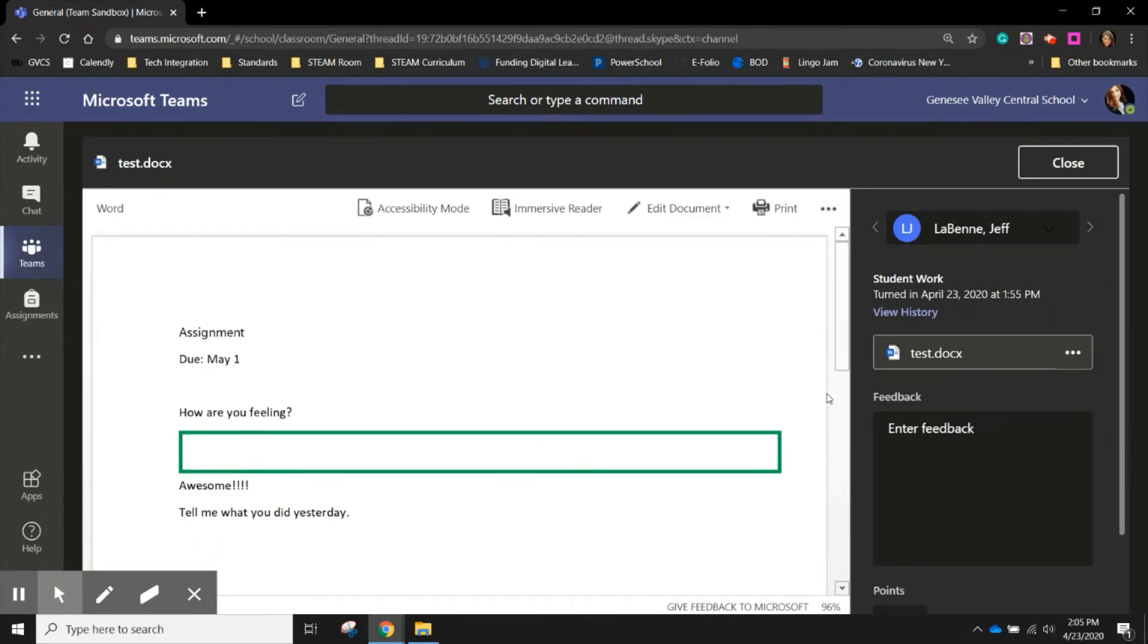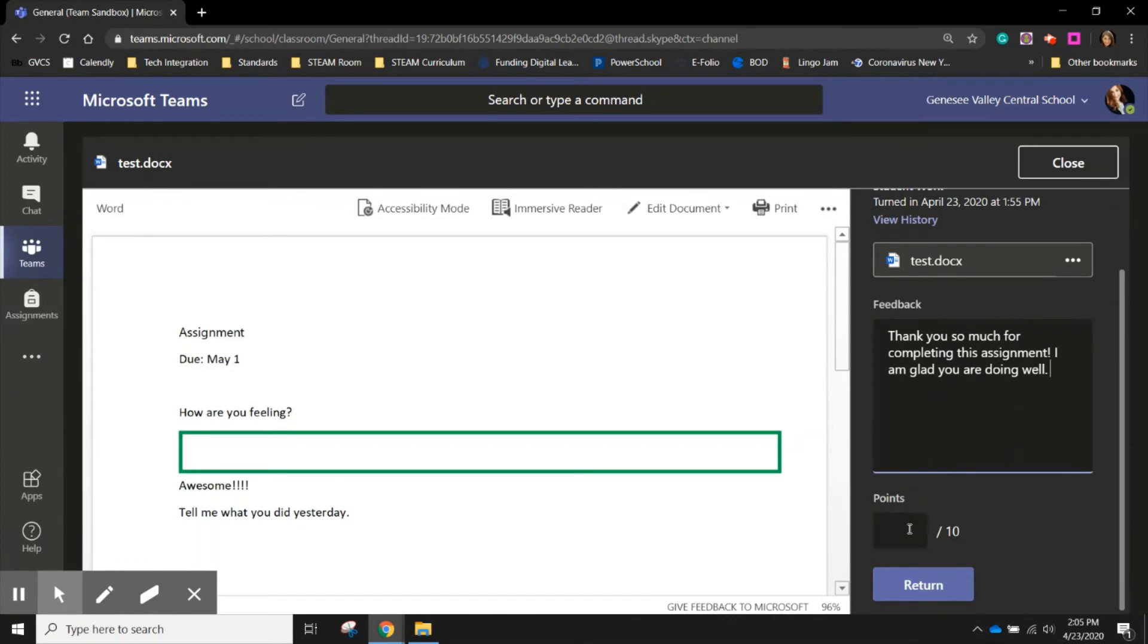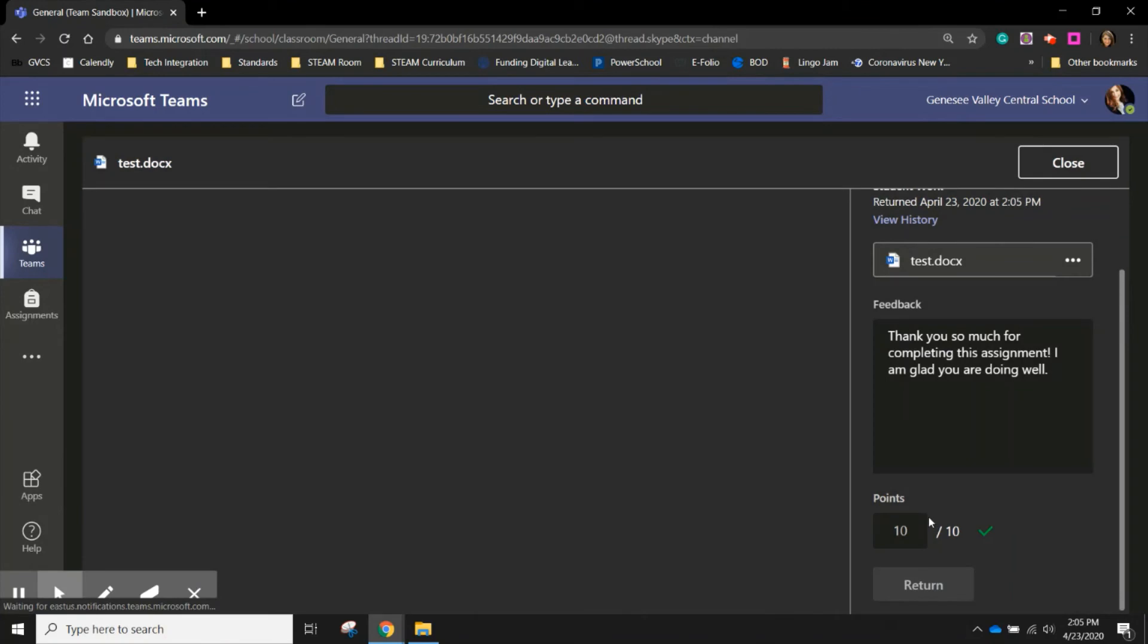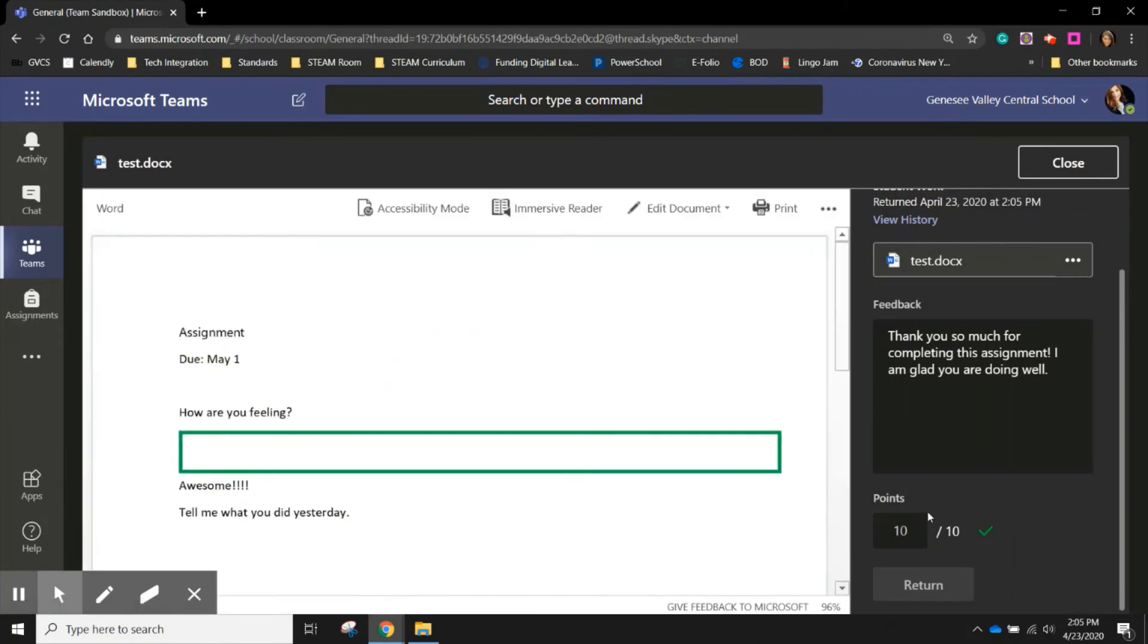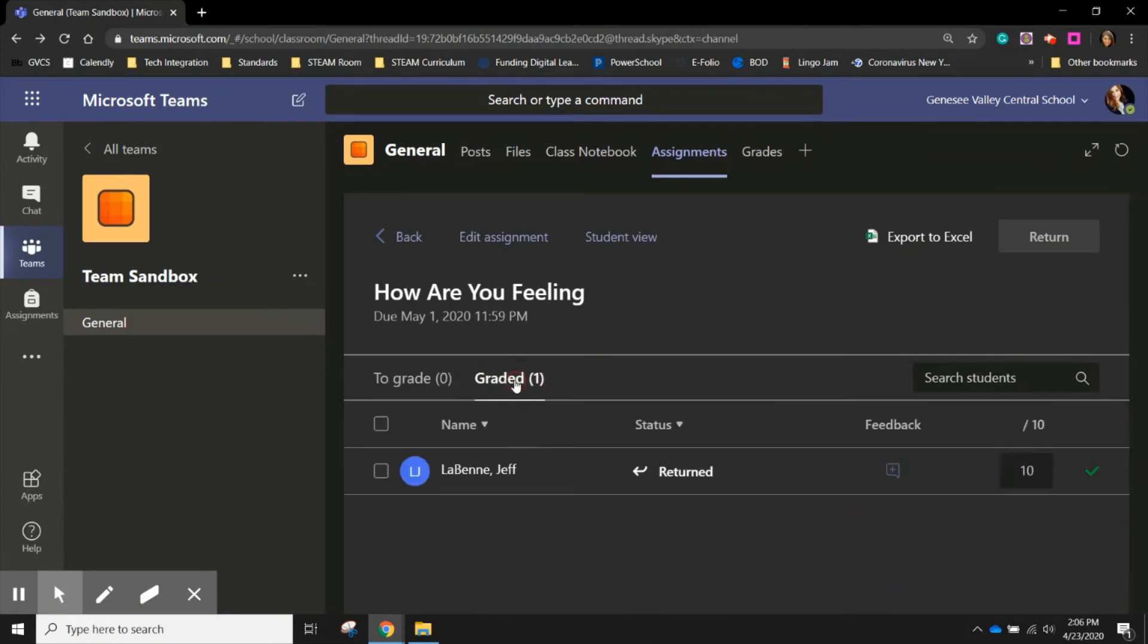So I can give them feedback. I can give them points and return their work. Once it's been returned, I can hit close. And now this student is under graded instead of to grade.